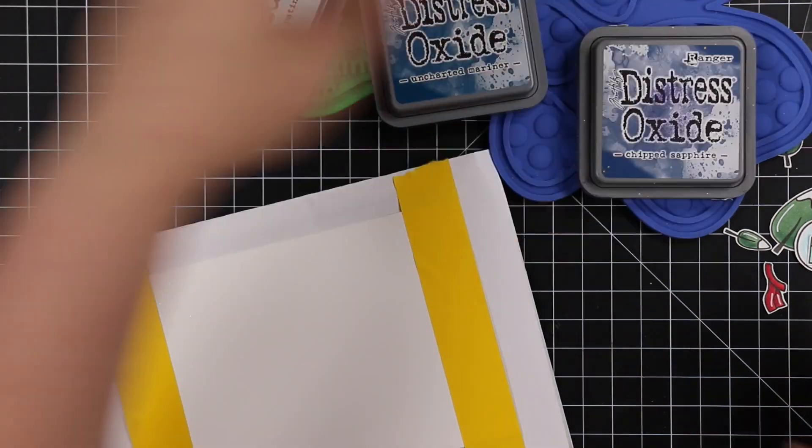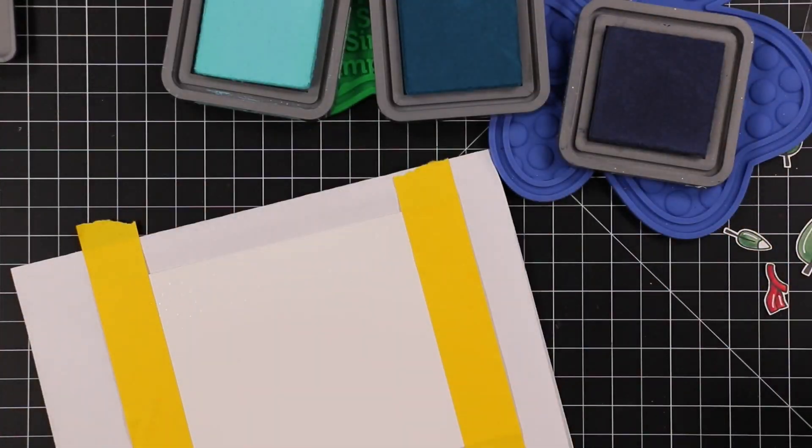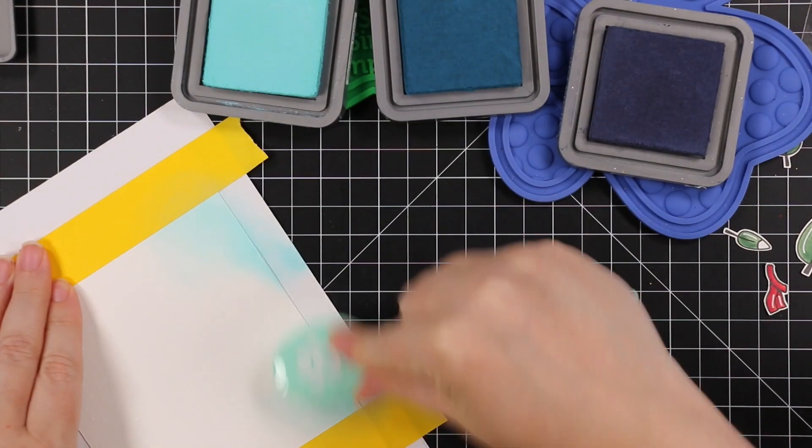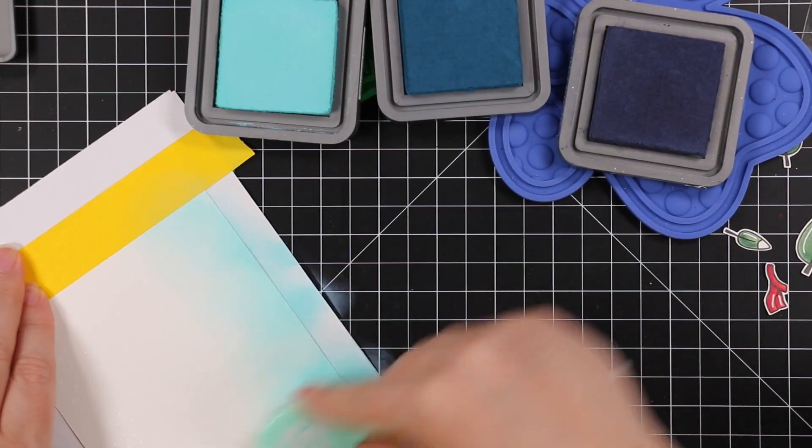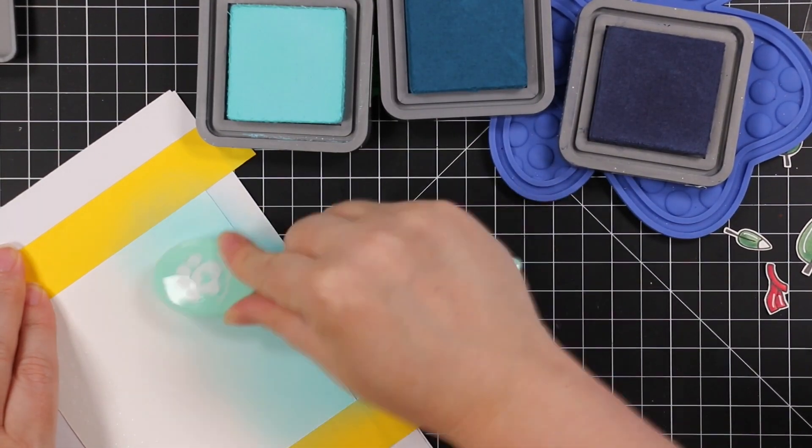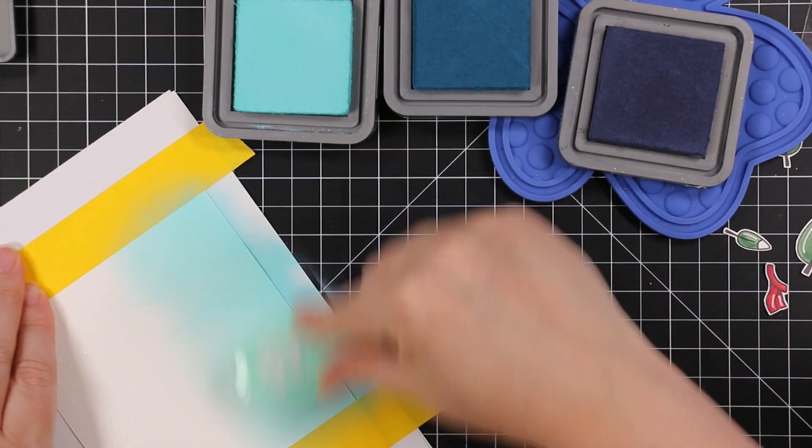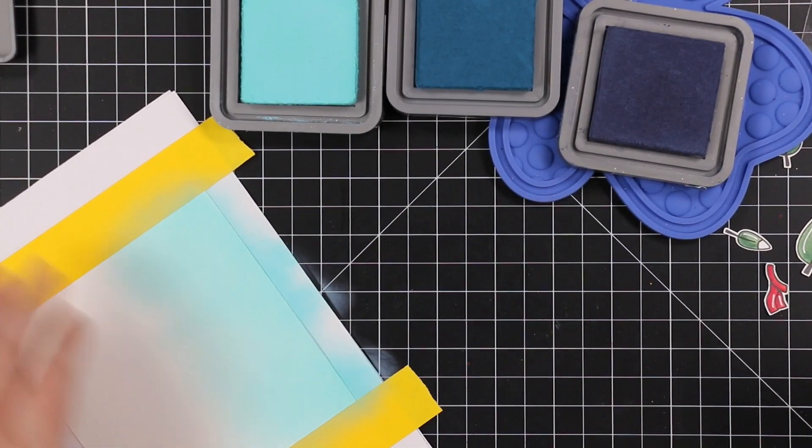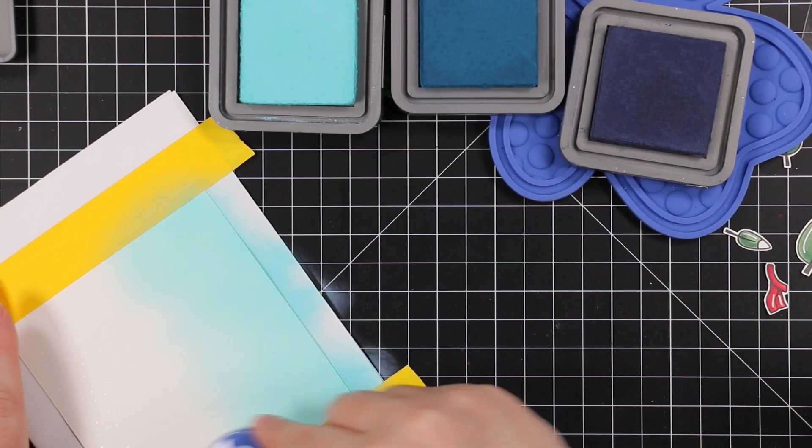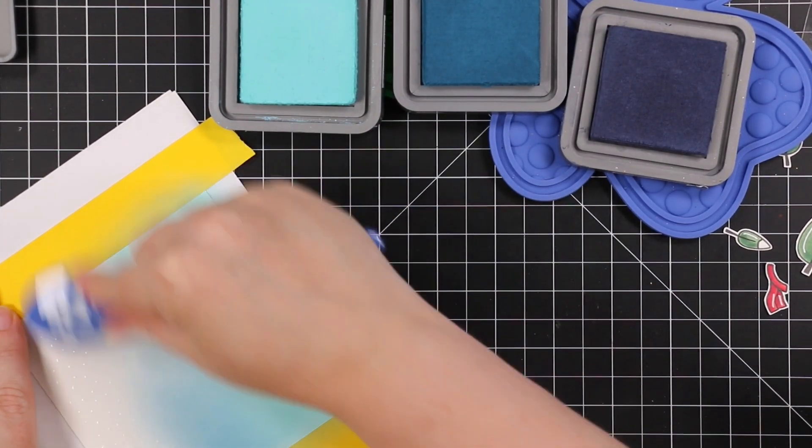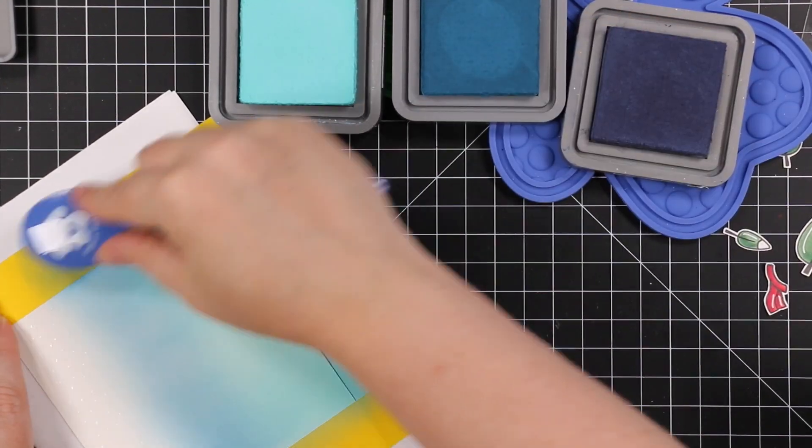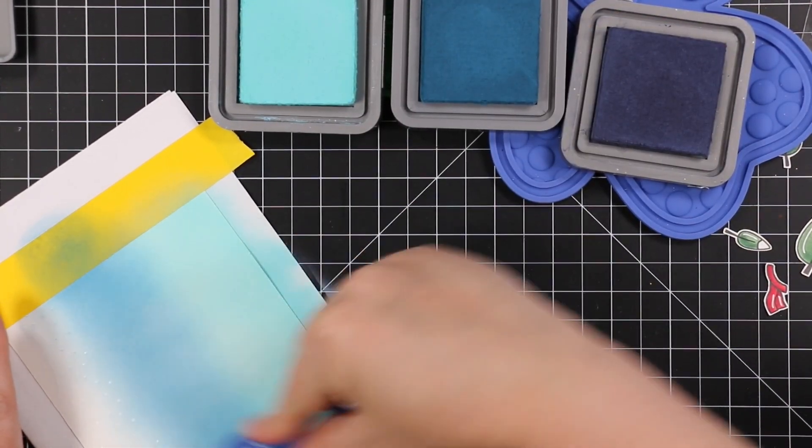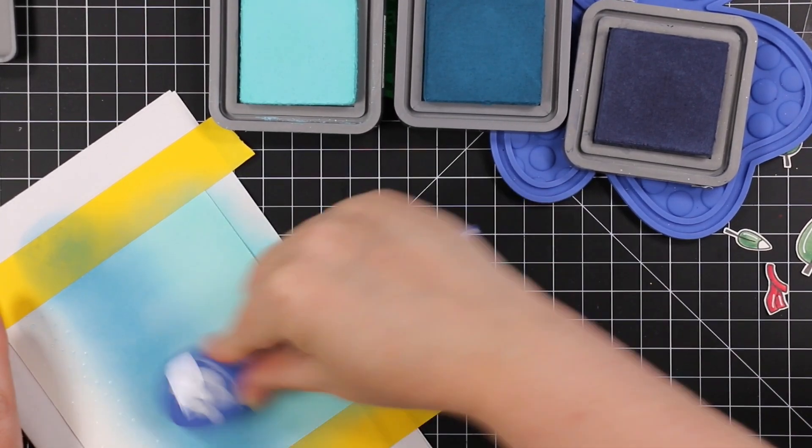I'm going to use Salvaged Patina, Uncharted Mariner, which I've said in a recent video I'm kind of obsessed with this color, it's just beautiful, and Chipped Sapphire Oxide inks. I started with my lightest, and I'm using a blending brush and starting with the bottom first. I started with the Salvaged Patina, blended that on.